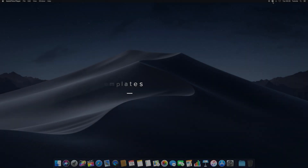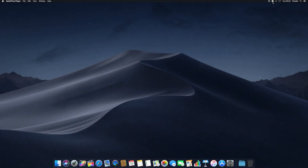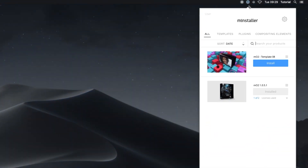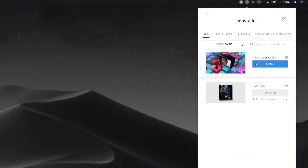To find your MO2 template, open the MInstaller menu and navigate to your purchase template. Please note you must have a licensed copy of MO2 to make use of the MO2 templates. To install an MO2 template using MInstaller, navigate to your template in the menu and click Install.